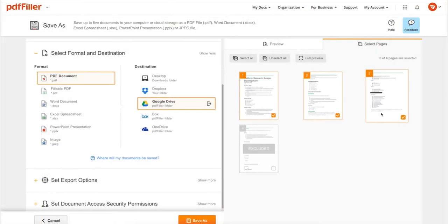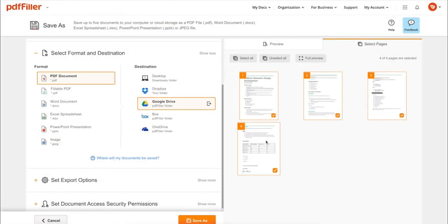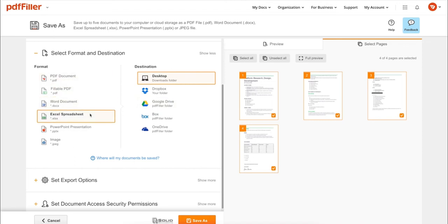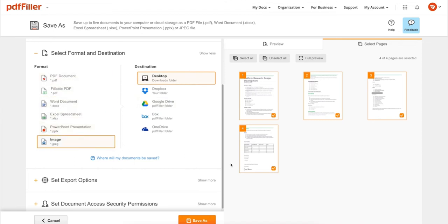In addition to editing PDFs online, you can print out a completed document or save it to your device as a PDF, Word, Excel, PowerPoint, or JPEG file.